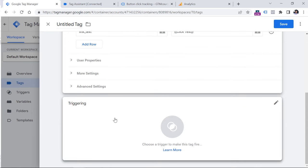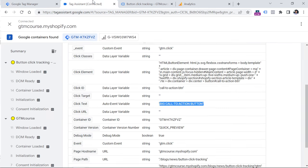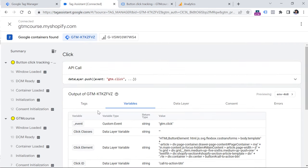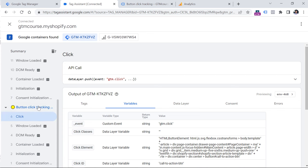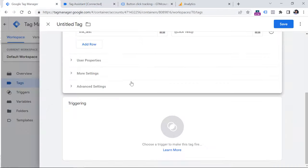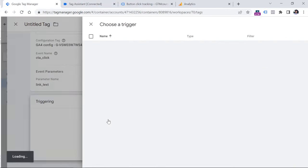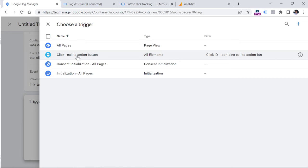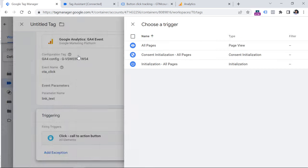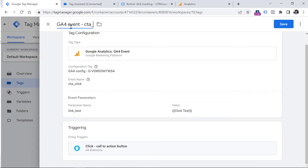That's it for the configuration. Now let's select the trigger, or in other words, the moment when we will send this event. And that moment is when the click event occurs, which is right here. And click ID contains this, we have already created that trigger several minutes ago. So let's click on this section, and then select that trigger. Finally, let's name this tag, I usually name it like that GA4 event, and then the name of the event, which is CTA click, click Save.